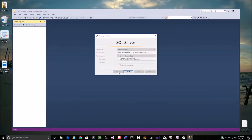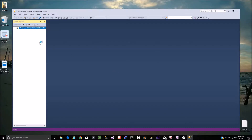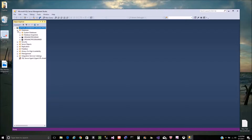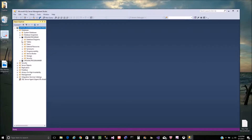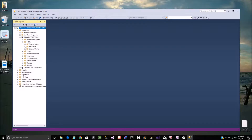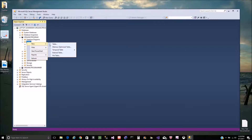I'm going to connect to the database server. From here I'm going to expand my databases. I have two different ones. We are going to go with the organic program. Here I have my tables — expand your database and you will see tables and views. So now I'm going to right-click on tables and then go to new table.